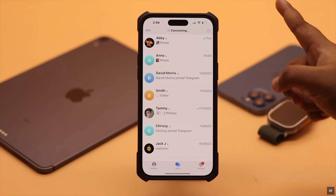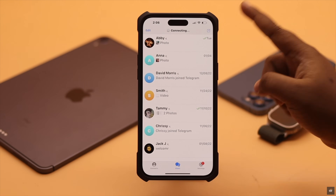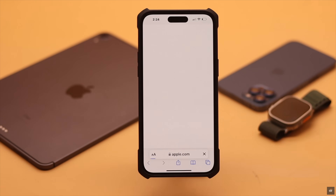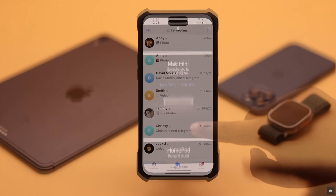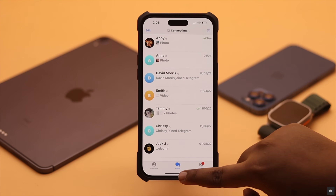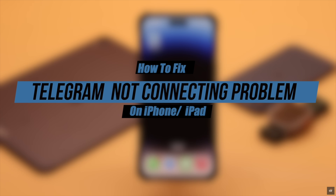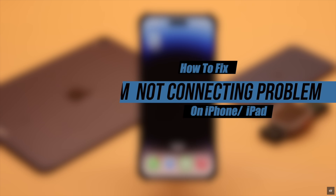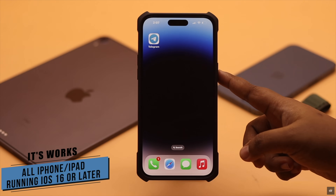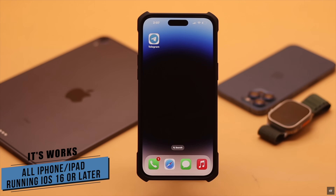Suddenly your Telegram got stuck on connecting when you have an internet connection on your iPhone or iPad. Some people have also complained that Telegram is not working on Wi-Fi or mobile data. In this video we will show you some easy ways to fix Telegram not connecting on iPhone or iPad. We're using an iPhone 14 Pro Max for this video, but these ways will work for any iPhone running iOS 16 or later and any iPad running iPadOS 16 or later.